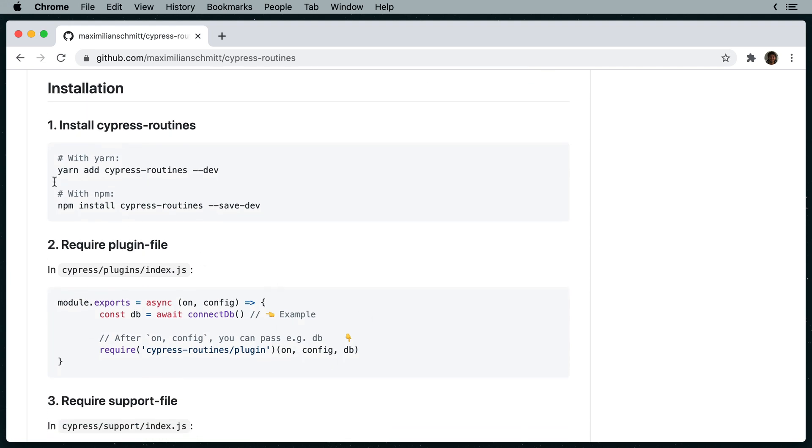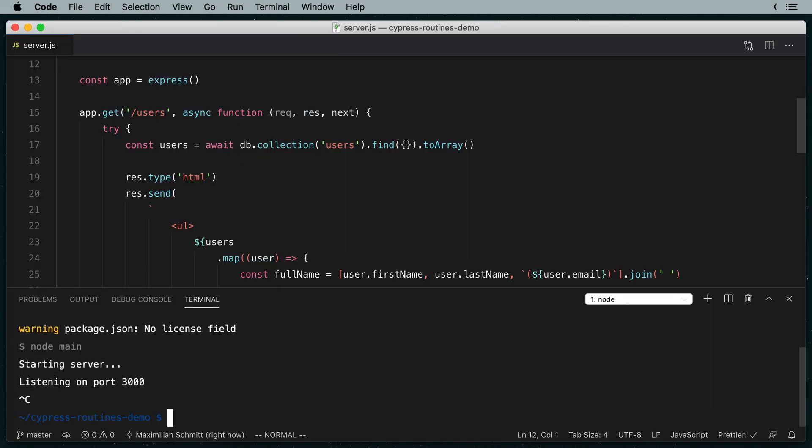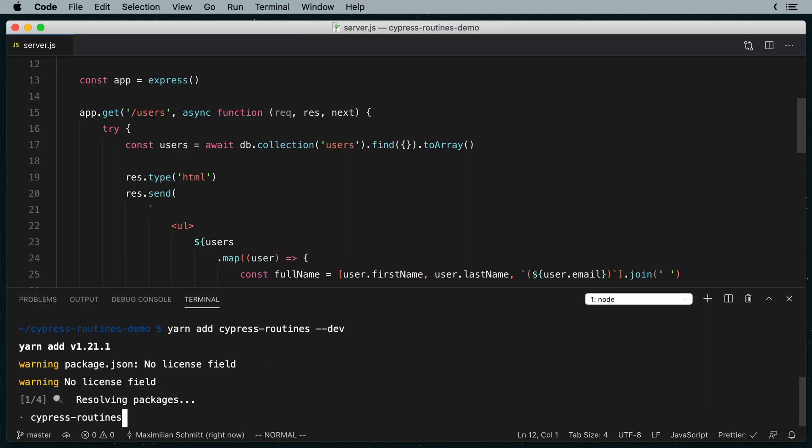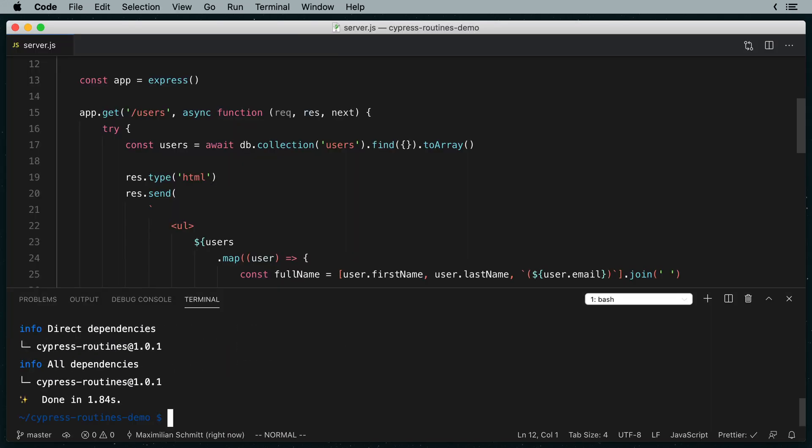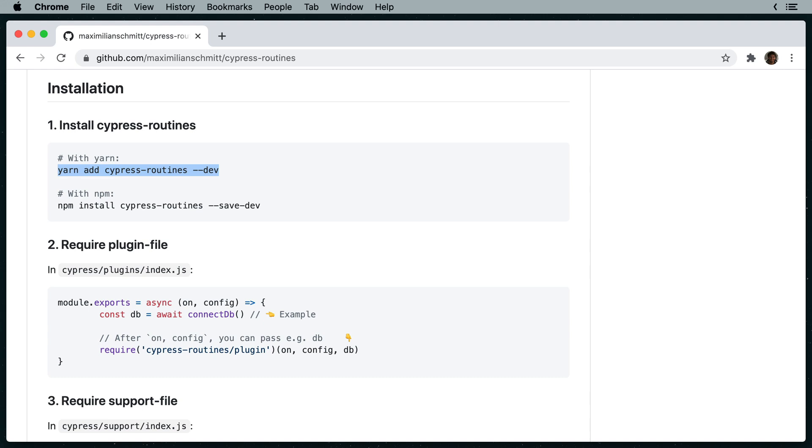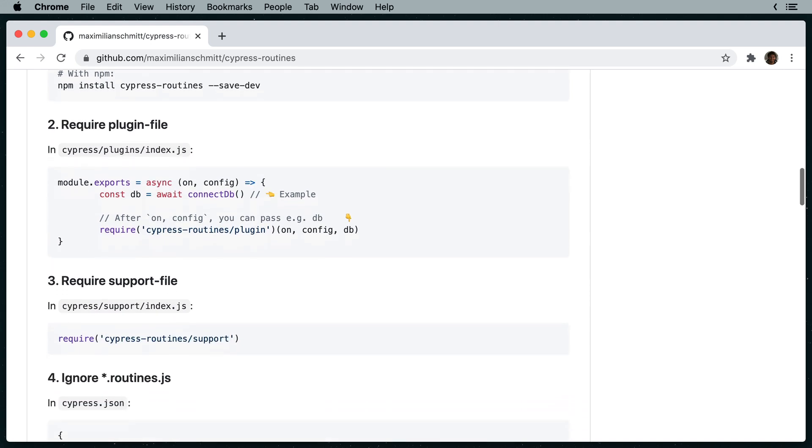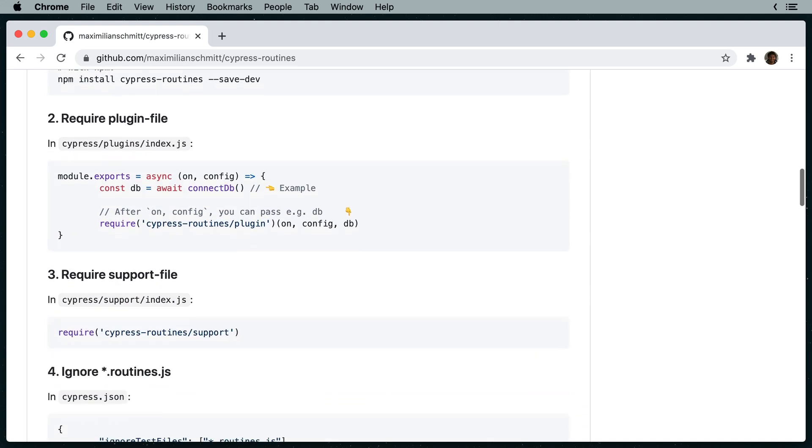First, I will use yarn to install the package. Next, I need to require the plugin file.